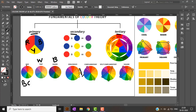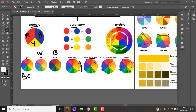Now let's look at analogous colors in a color wheel. Colors which are adjacent to each other are known as analogous colors. Complementary colors are colors which are opposite to one another in the color wheel — like blue and orange, or red and green.